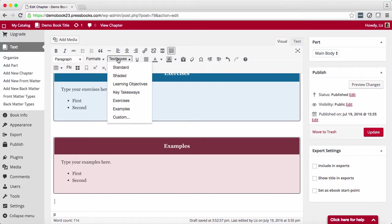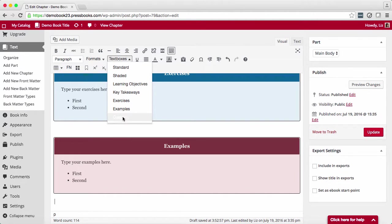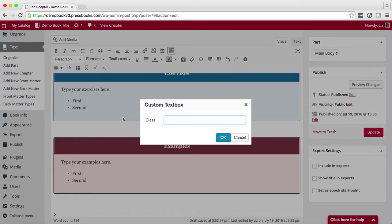You could also select custom if you prefer to customize the CSS styling of your text box. If so, enter a CSS class here and you can style that in the Pressbooks CSS editor later.